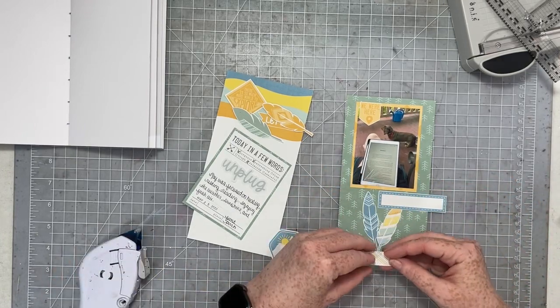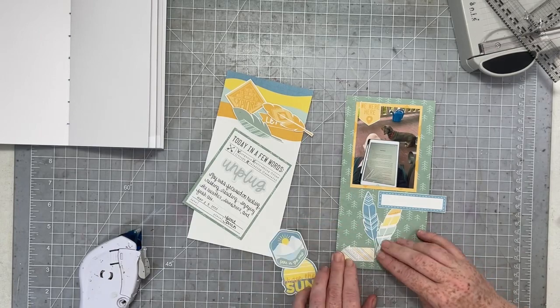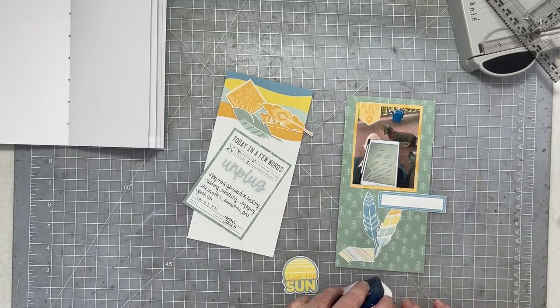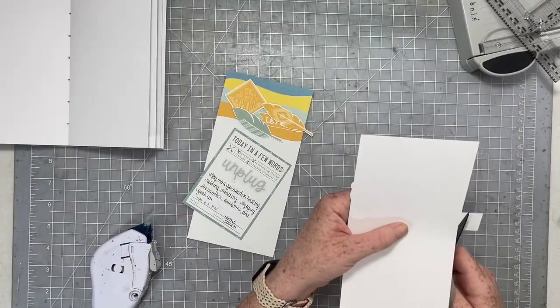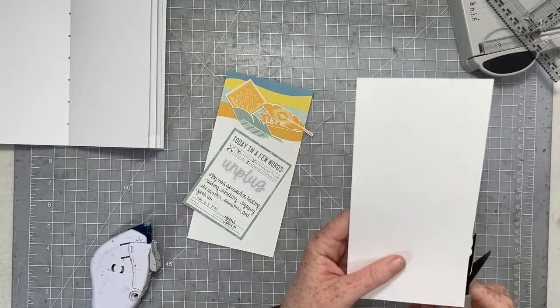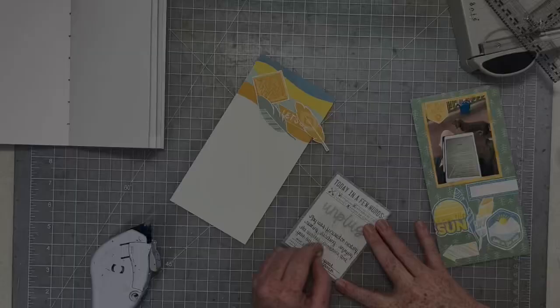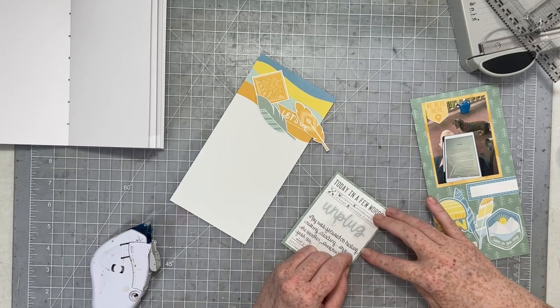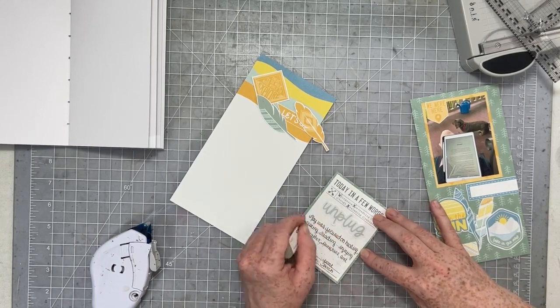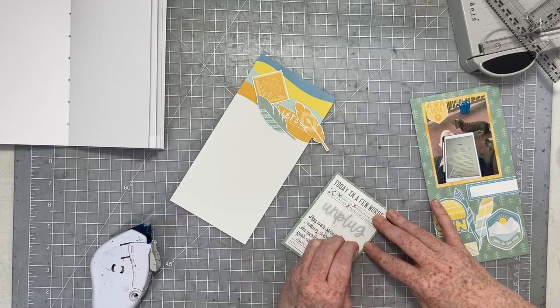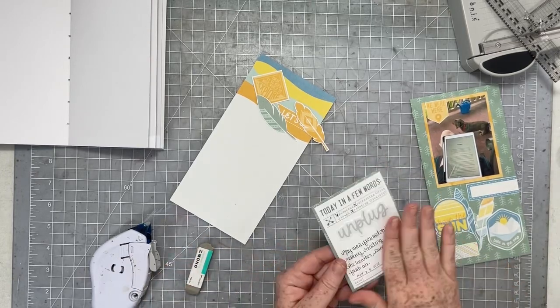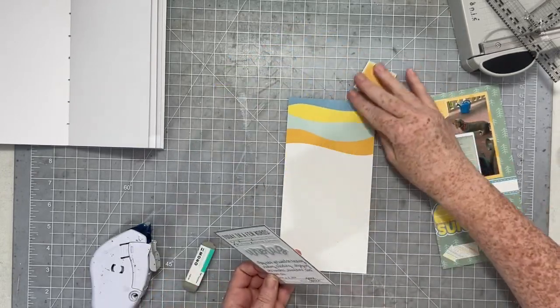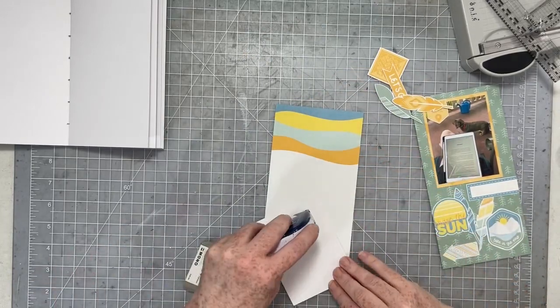So now it's just a matter of placing those die cuts back down where I had them before, getting them in the right spots. Trimming off the edge of that label, we are going to stamp something in that label in just a minute. I'm going to grab my sand eraser now and erase the pencil lines that I added. And then we can move on and work on the journaling side of our spread.